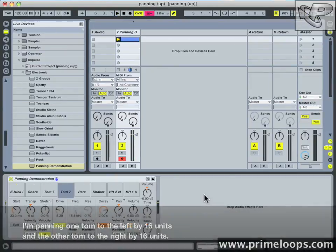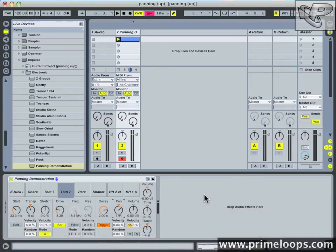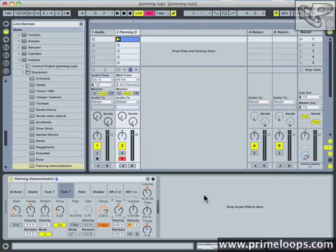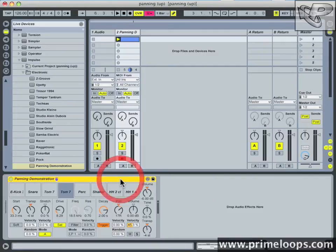Now already panning those two sounds in such a subtle way made a very big difference in terms of the stereo spread on the track. If you keep doing that with your other elements, you'll end up with a much more powerful drum track.